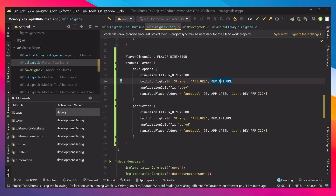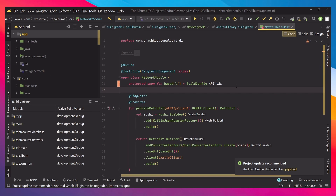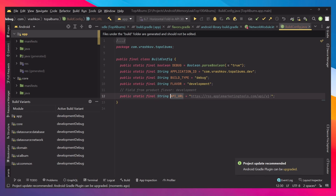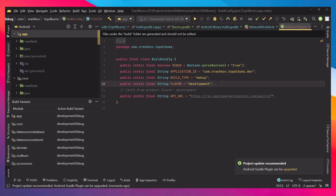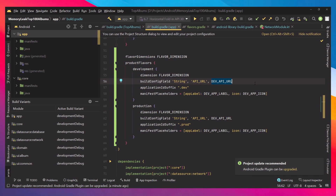When we check our network module, we can see that we're using BuildConfig.API_URL, and we can see the API URL being passed in. We can also see the current flavor, which is the development one, and everything included in it. This is how we create different variables and use them in the project.